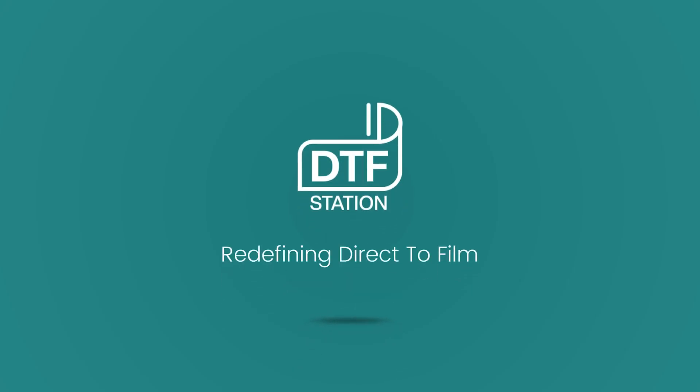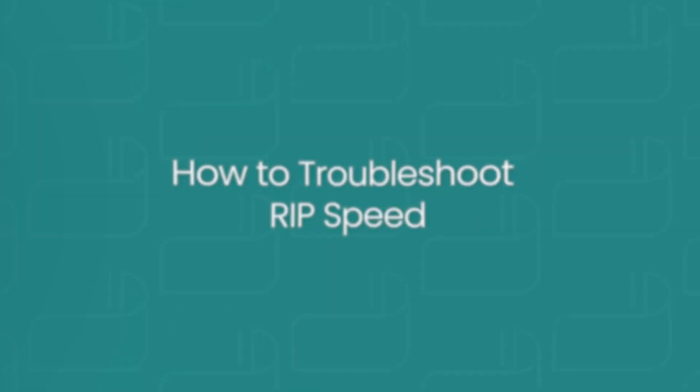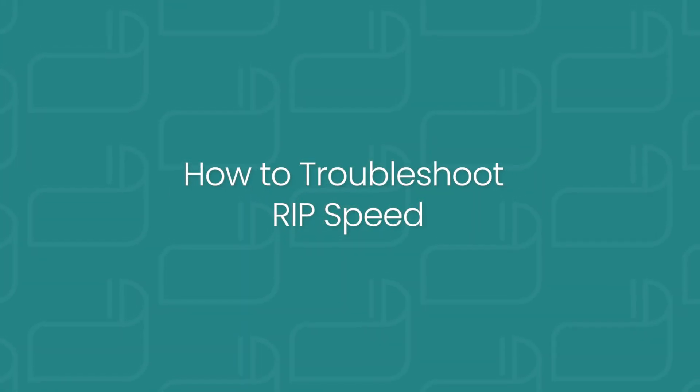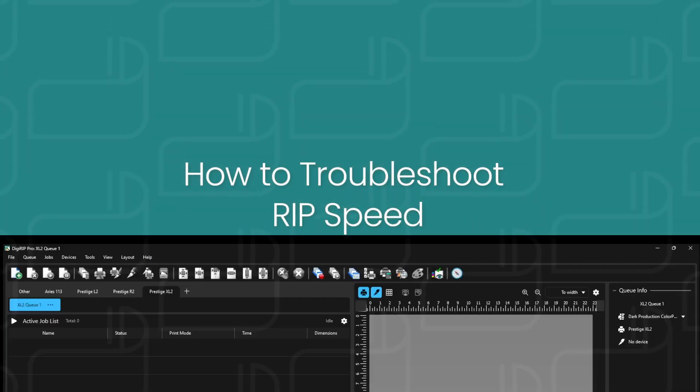Hi, I'm Marcus with DTFStation. In this video, I'm going to show you how to troubleshoot your RIP speed.